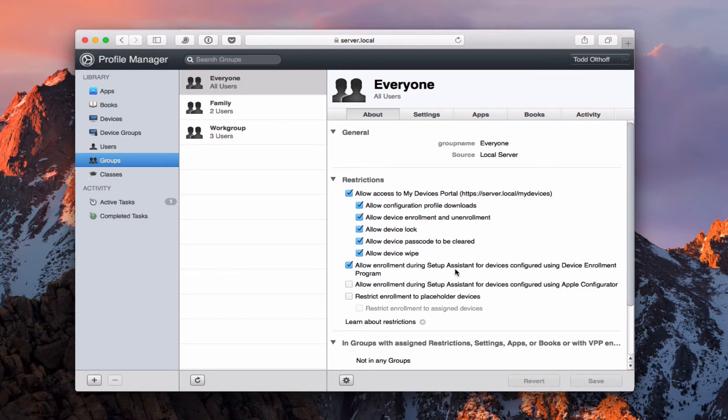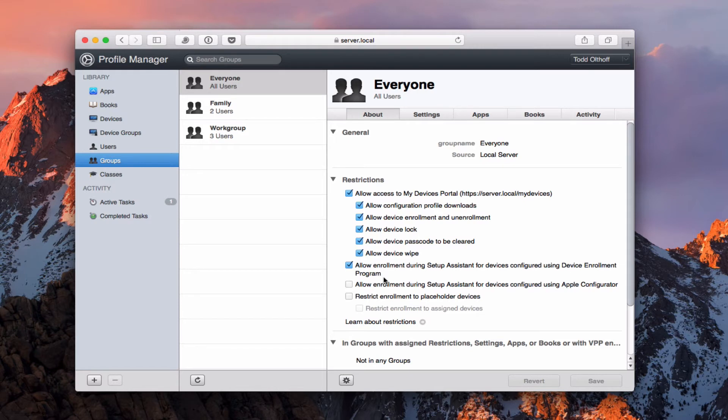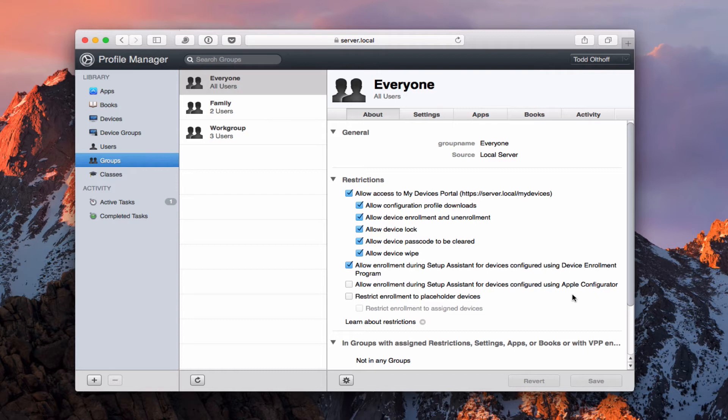Now I've also got allow enrollment during setup for devices in the device enrollment program. And so again if I have a device enrollment program already set up I can have people go through the setup assistant to enroll their device in my program. And again that's if I've got more of the corporate program or I've got the device enrollment stuff set up. I can allow enrollment for the setup assistant for devices configured with Apple configurator. And Apple configurator is just another application I can use to configure and enroll my devices. So I can allow that to show up in the setup assistant.